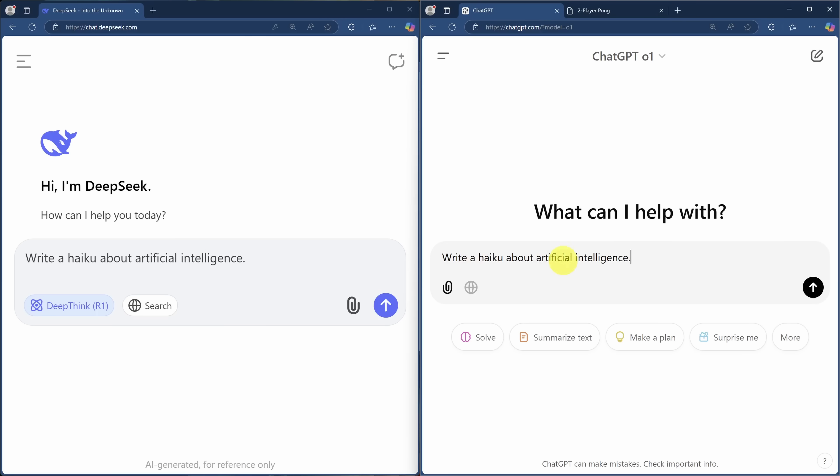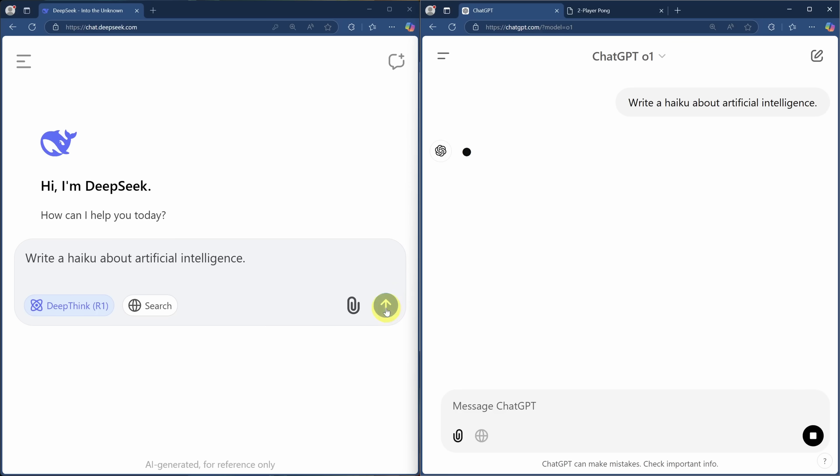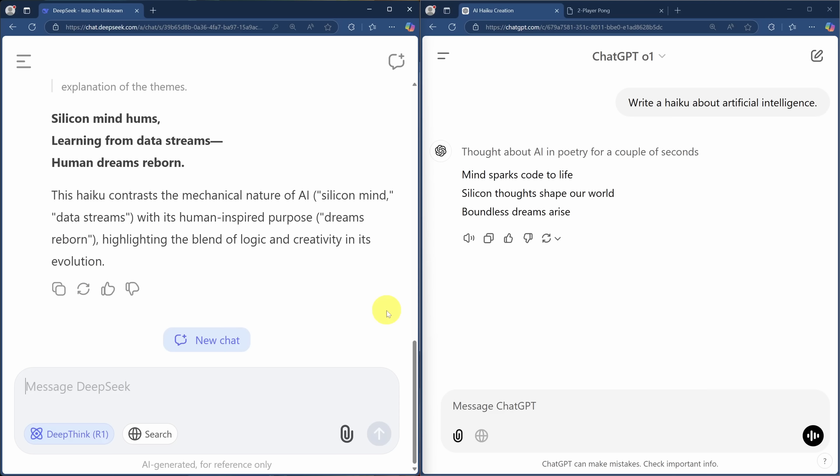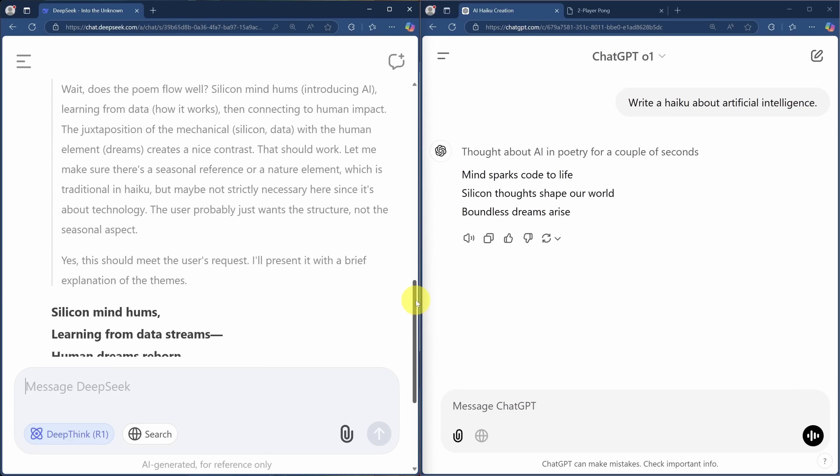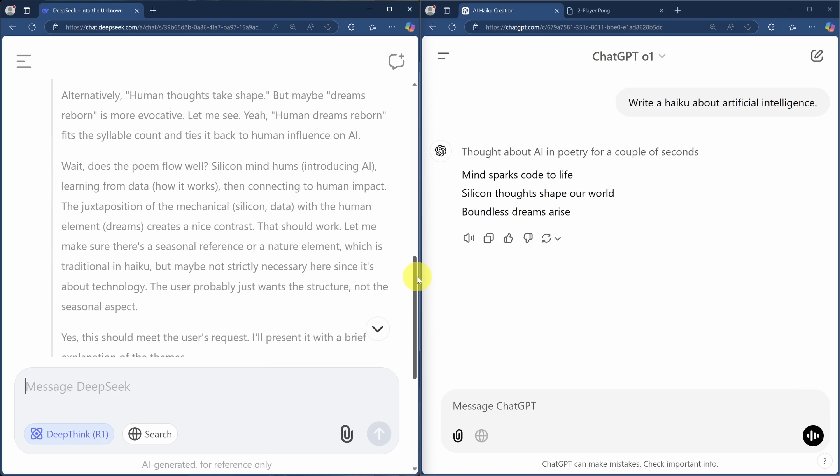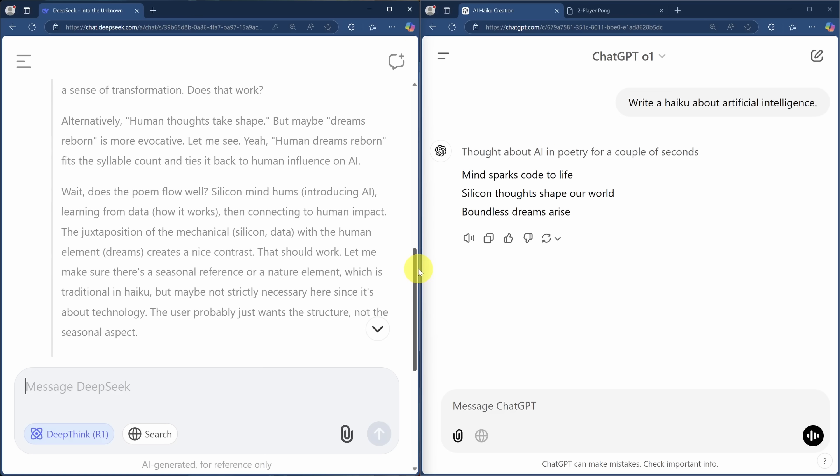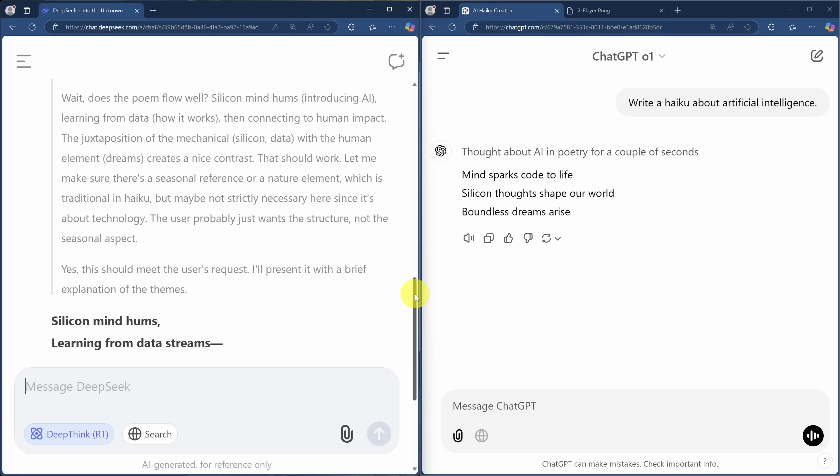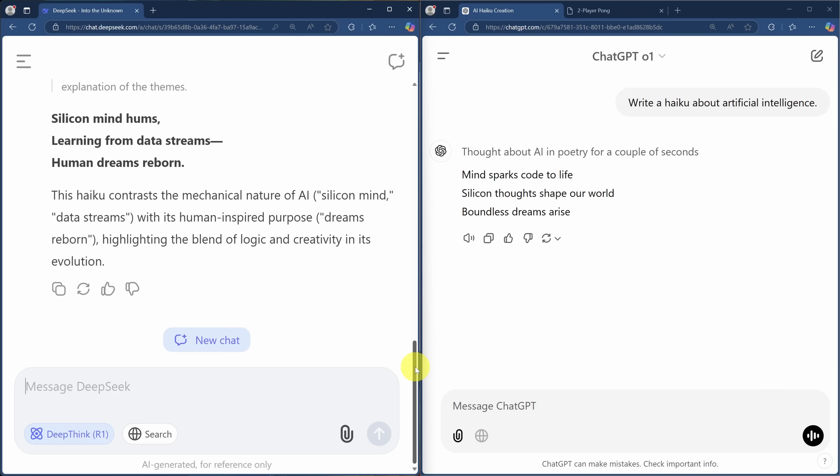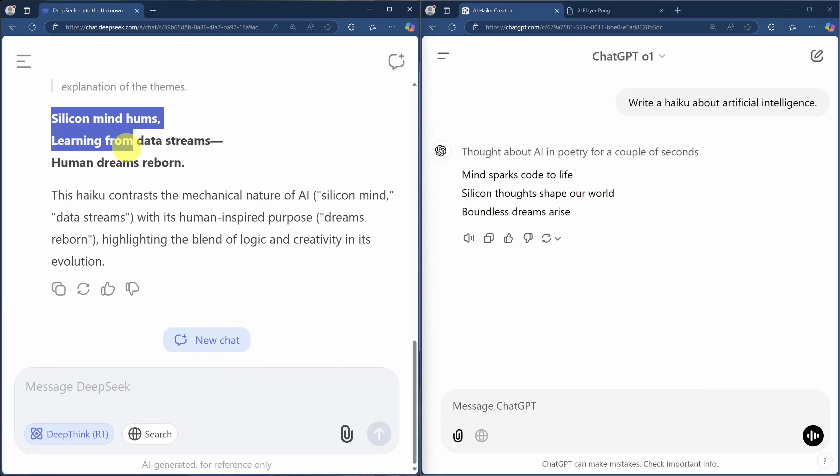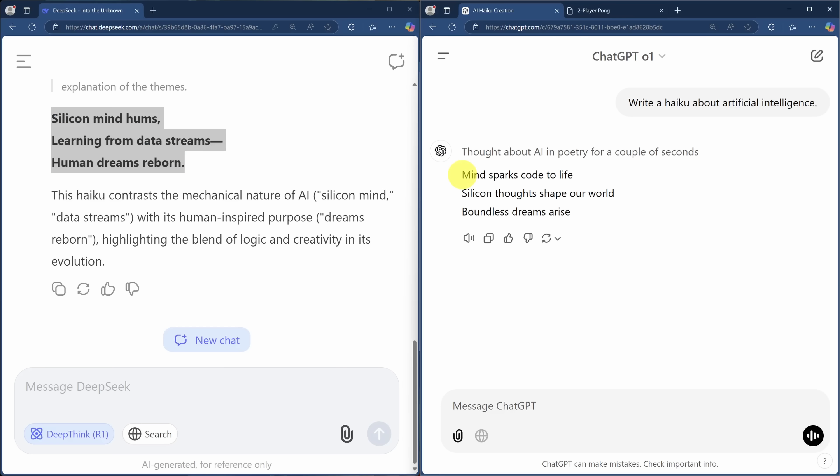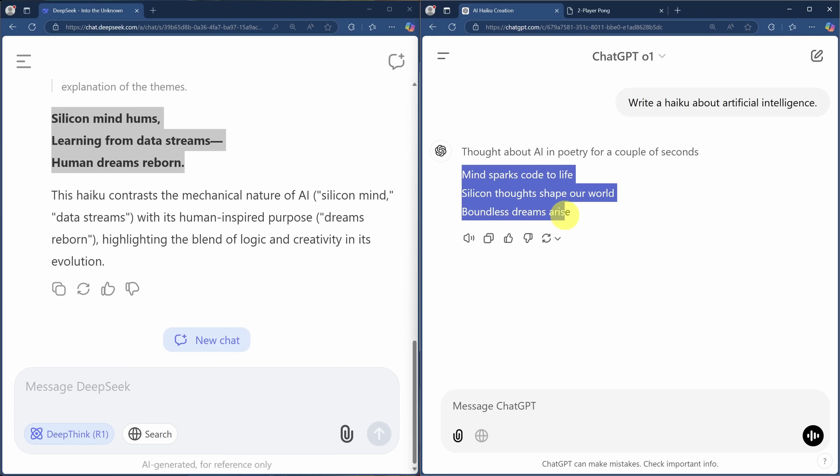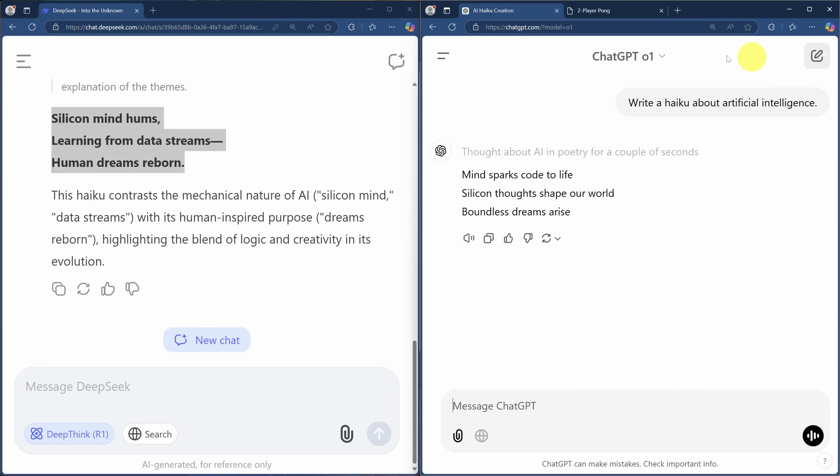Let's try a creative exercise, writing a haiku. Final poems aside, it is fun to watch how DeepSeek reasons about what makes a good haiku. Pause the video here if you want to take a further look. Otherwise, let's look at the poems. Silicon mind hums, learning from data streams, human dreams reborn. Versus mind sparks code to life, silicon thoughts shape our world, boundless dreams arise. I think that DeepSeek haiku is more cohesive. So it wins this round for me.